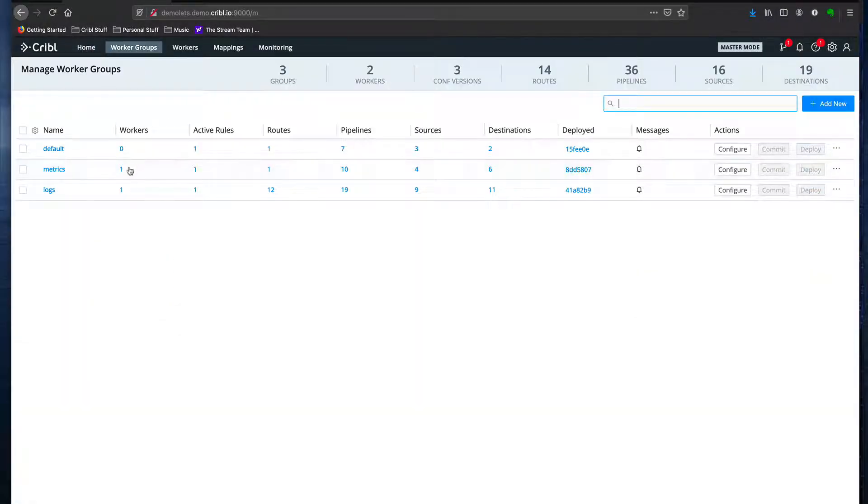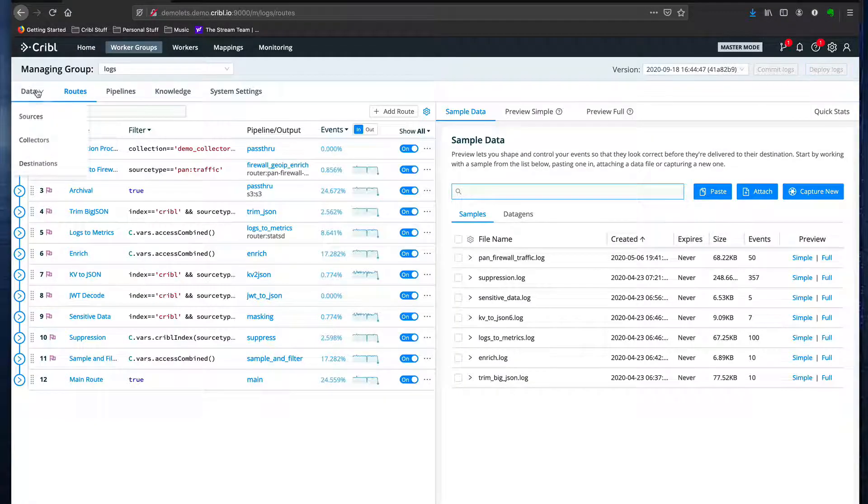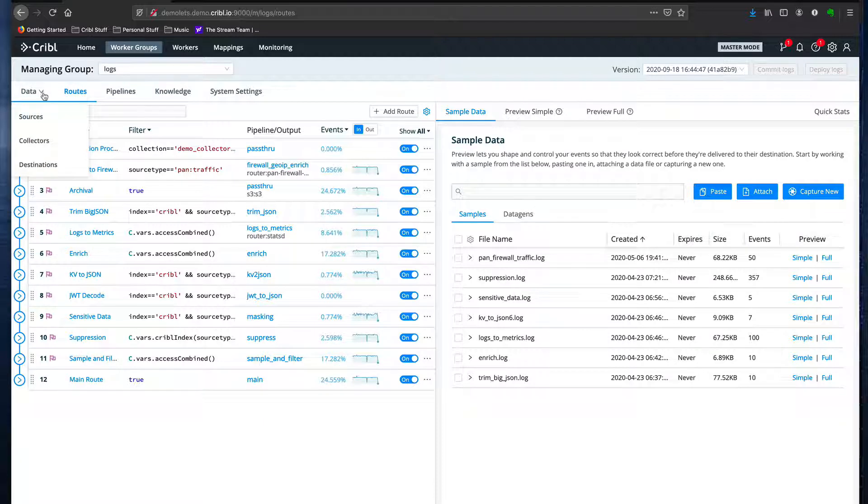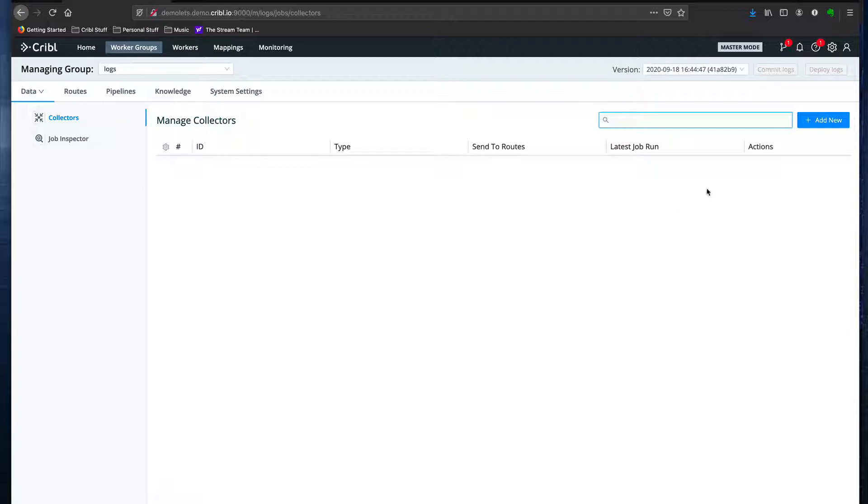Starting at the home page I'm going to navigate to one of my worker groups, in my case logs, and then pull down the data menu and select collectors. This gets me to the manage collectors page where I'm going to click Add New.